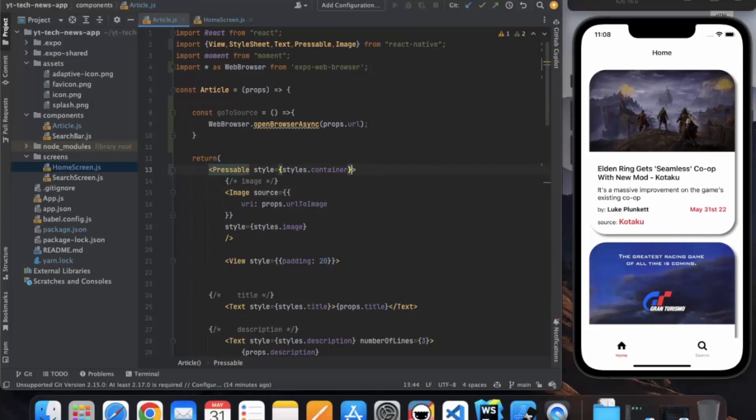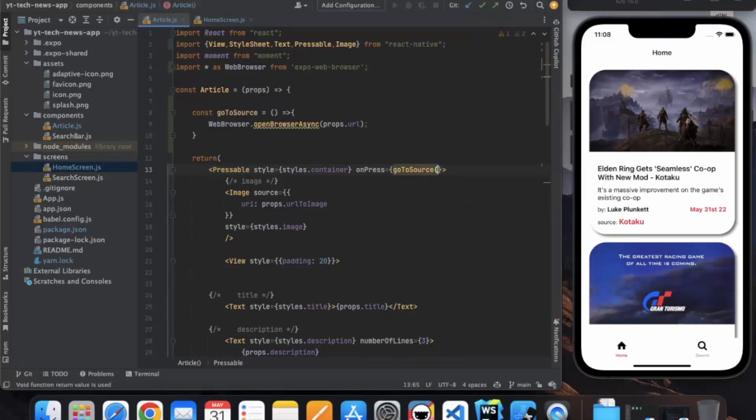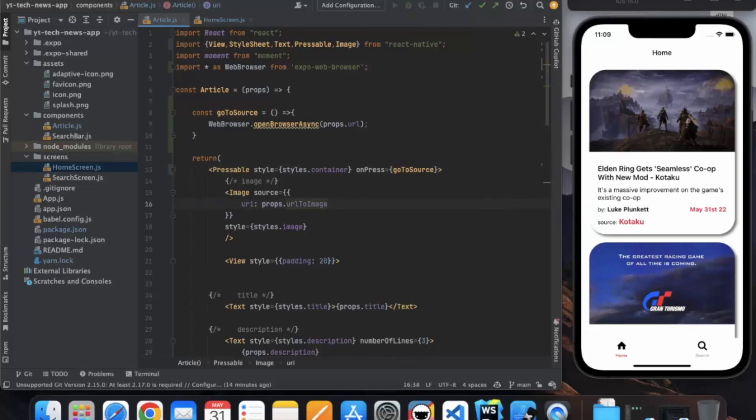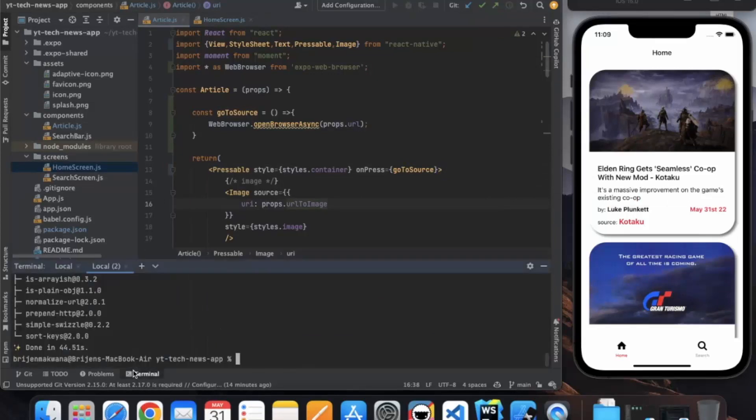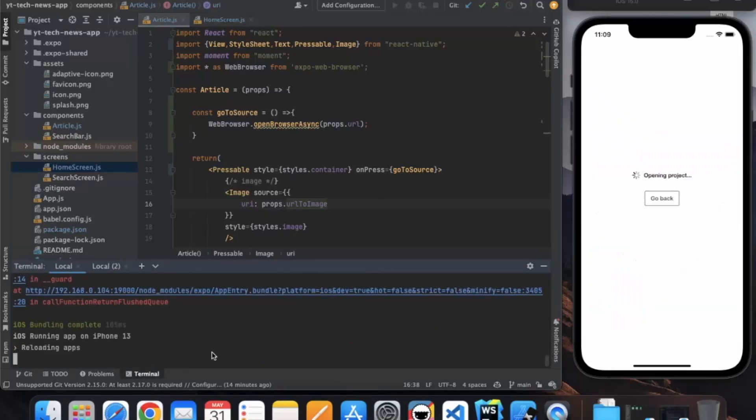Now here we can assign this function on the onPress event. Go to source, let me just save this. Let me just reload our application.